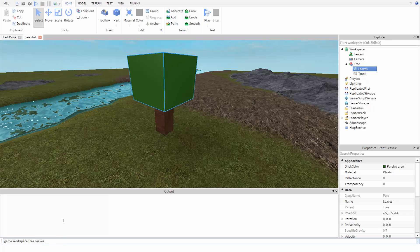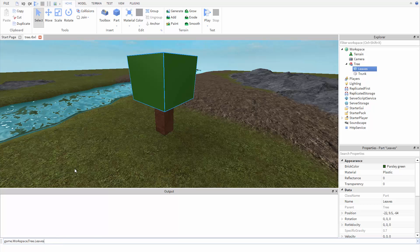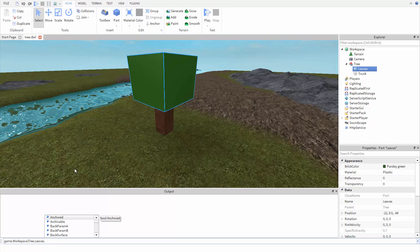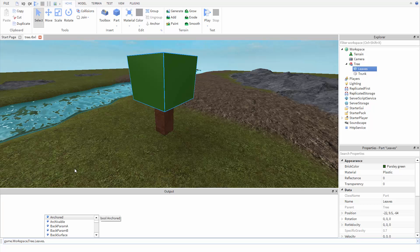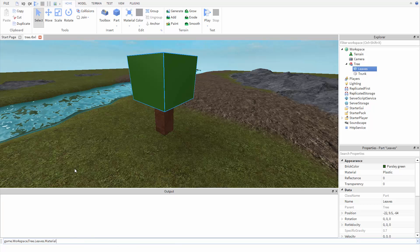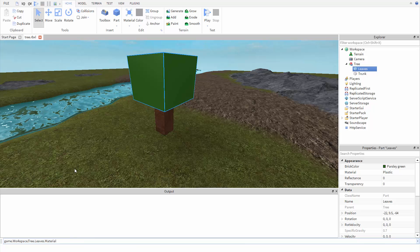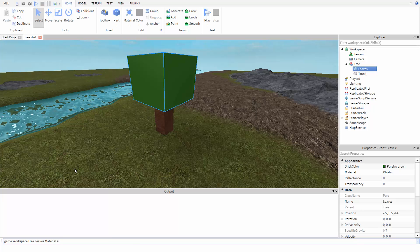Now that we're at the part we want to change, we have to say dot, then the property we want to change, material. Then to assign a value, we use the equal sign, then the material we want.